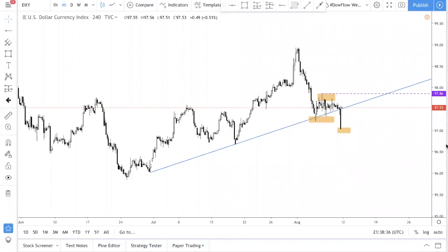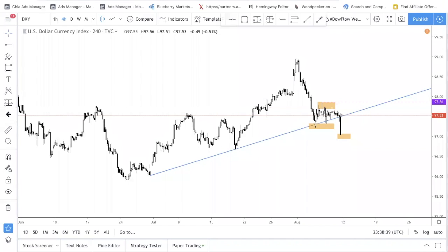Welcome back to a new trading week, fellow traders. Today the date is 12th August, Monday. We hope you had a great weekend. We just want to record this video to talk about the direction of USD for the week.